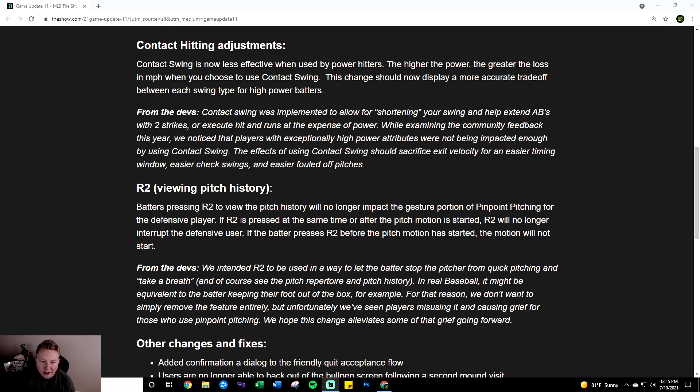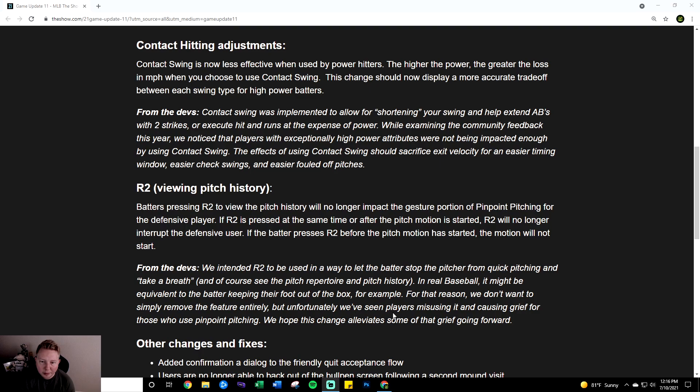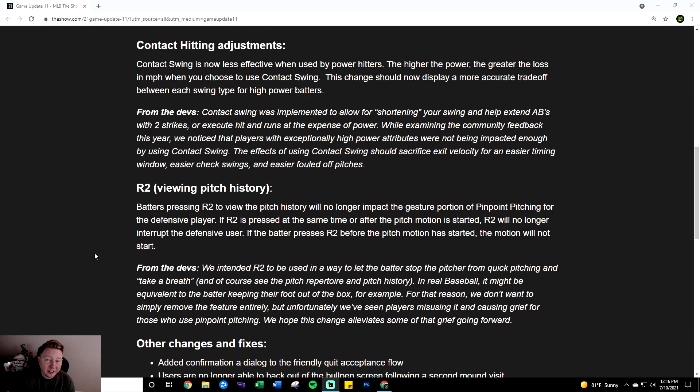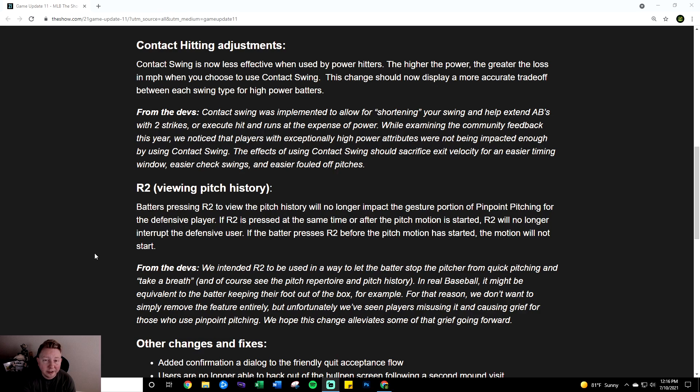From the devs we intended R2 to be used in a way to let the batter stop the pitcher from quick pitching and take a breath and of course see the pitch repertoire and pitch history. In real baseball it might be equivalent to the batter keeping their foot out of the box for example. For that reason we don't want to simply remove the feature entirely but unfortunately we've seen players misusing it and causing grief for those who use pinpoint pitching. We hope this change alleviates some of that grief going forward. This is once again I think one of the most perfect ways they could have fixed this. So essentially if you're already in your pinpoint motion they can't press R2 at all and if you haven't started your pitch motion yet and they're holding R2 and you're trying to pitch then your pitch won't start until they finish holding R2.